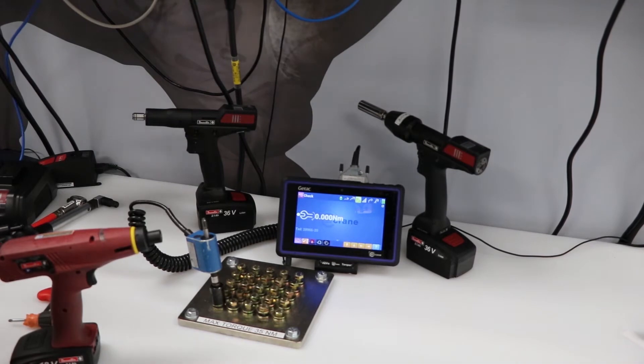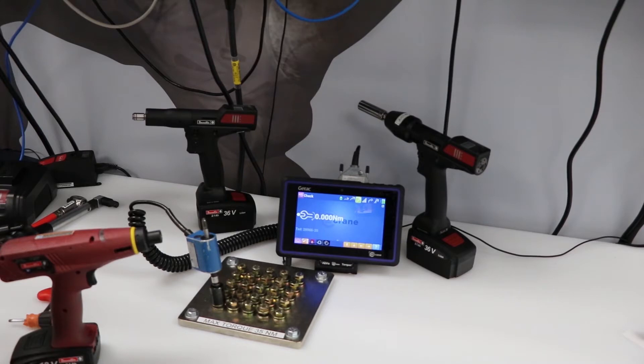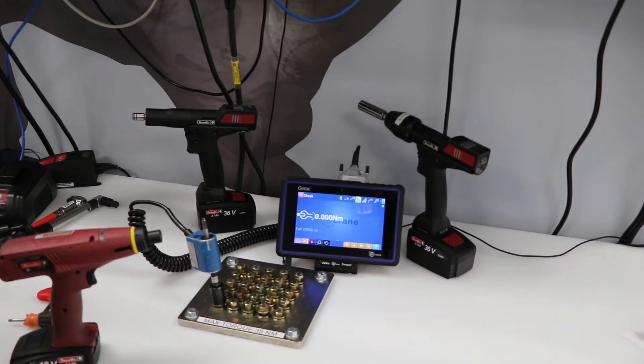All right, welcome back to Rhino Toolhouse. Today we're talking about the simplicities of setting a clutch tool. We are going to adjust the actual torque settings on a clutch tool.